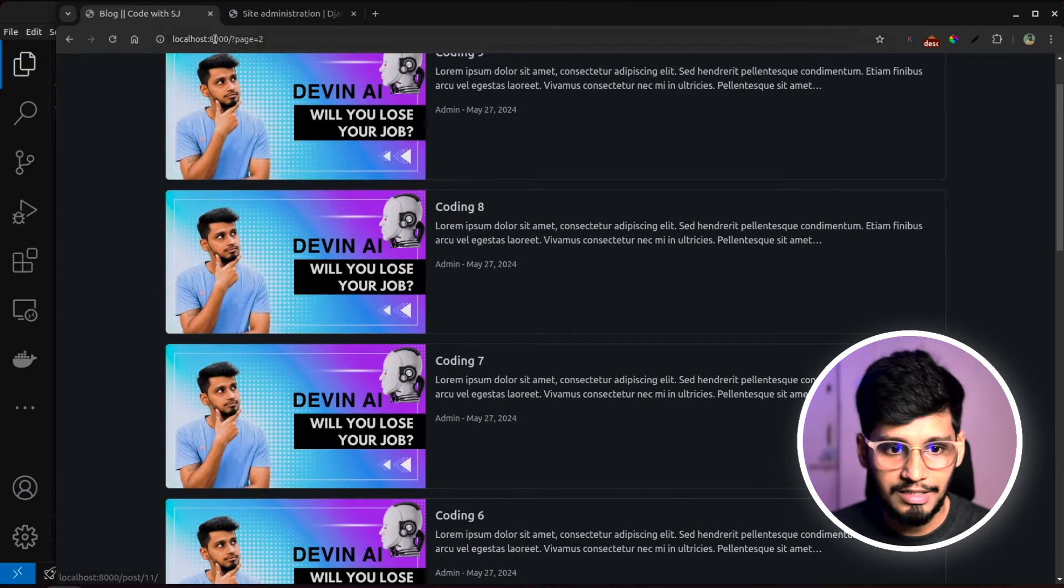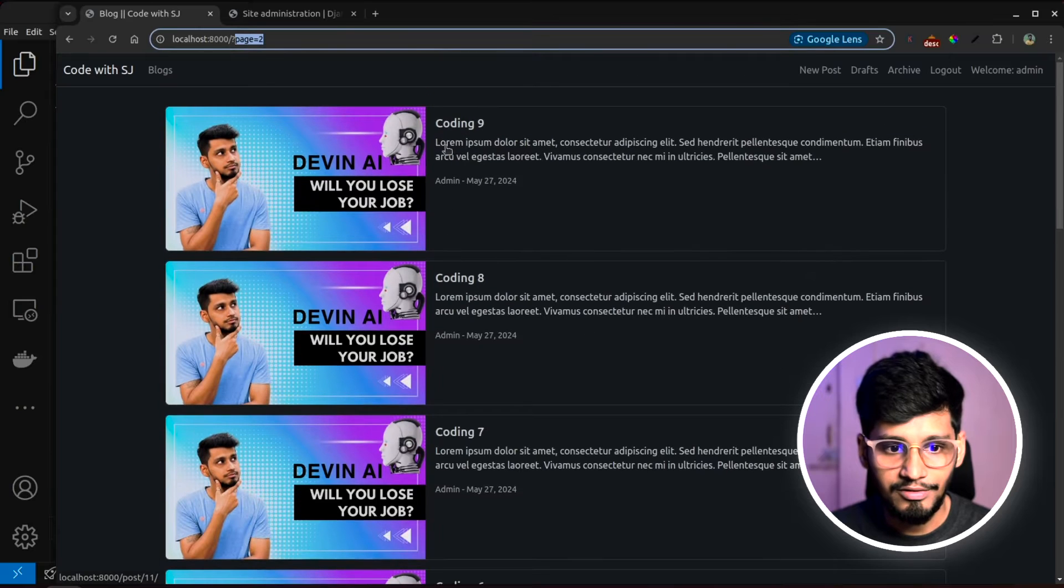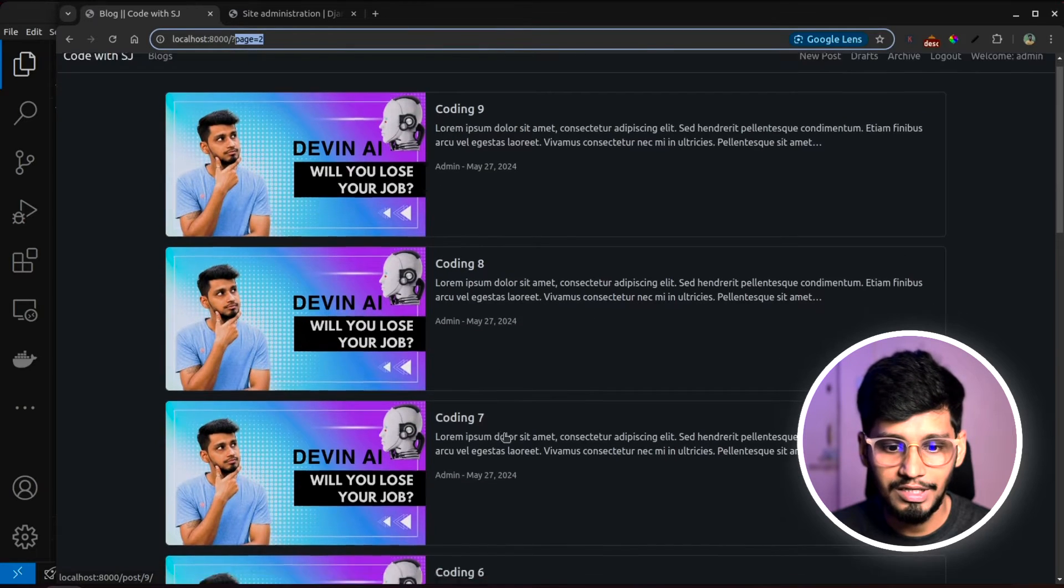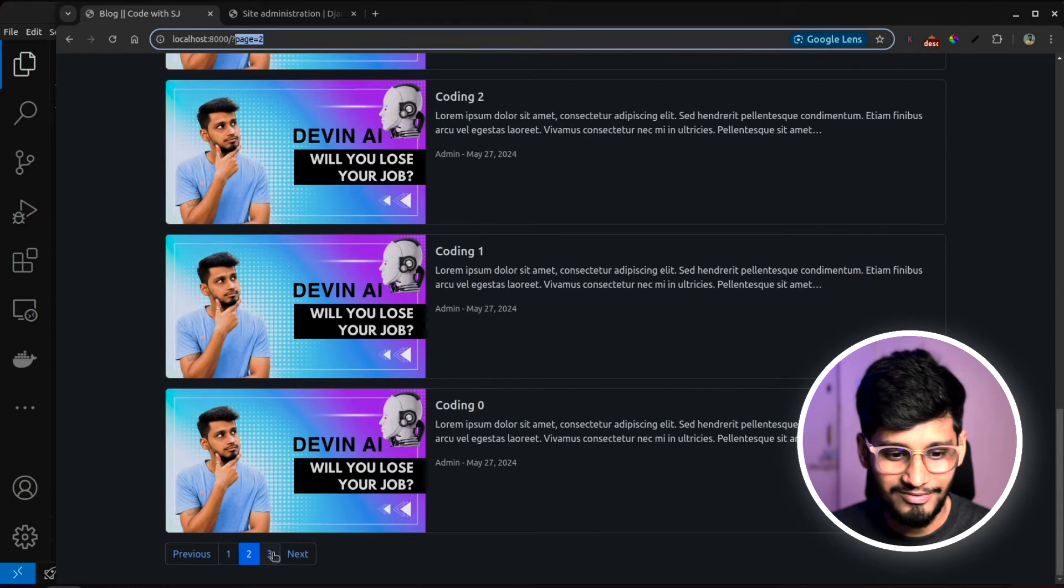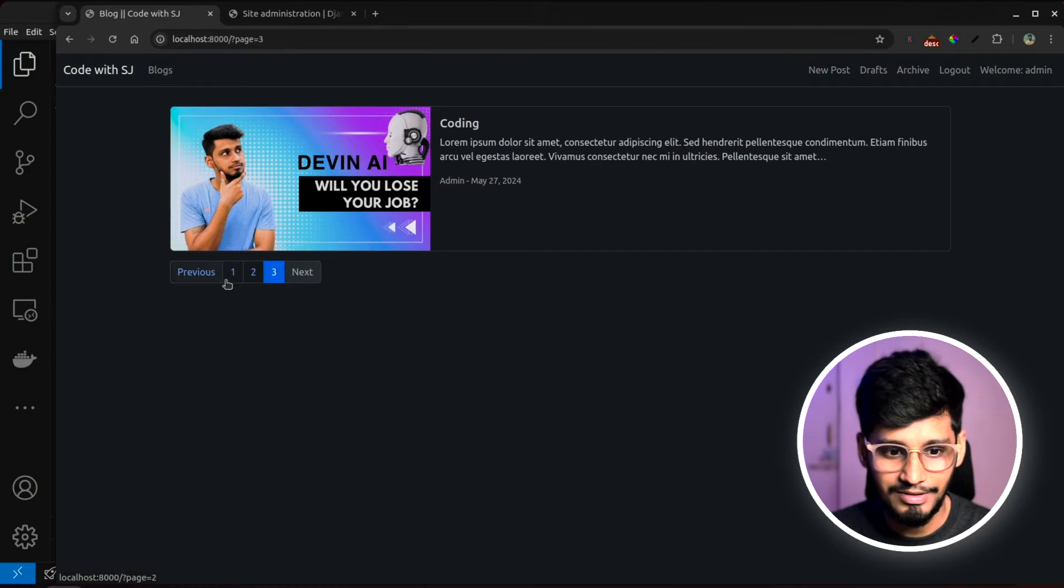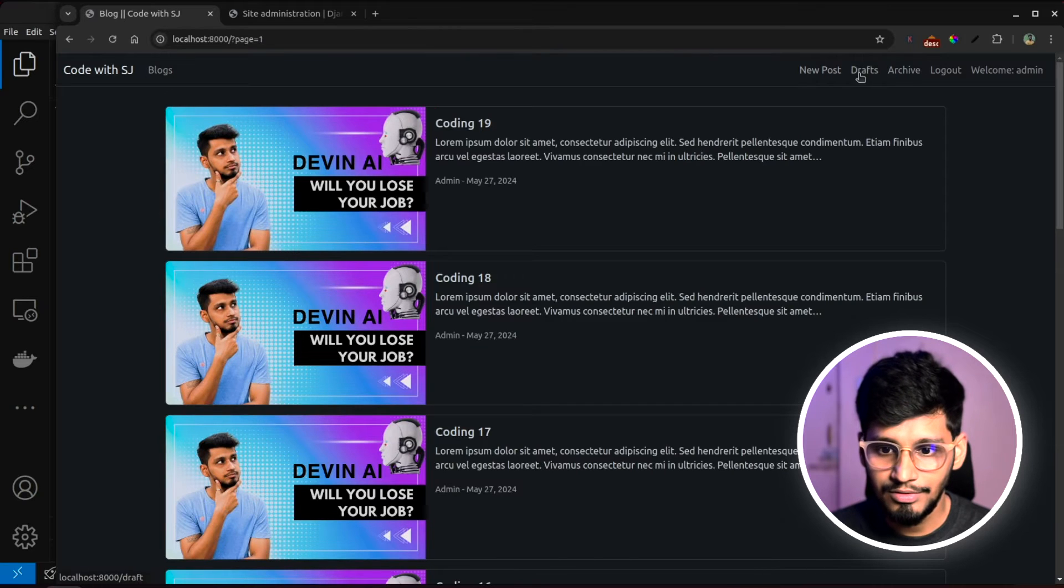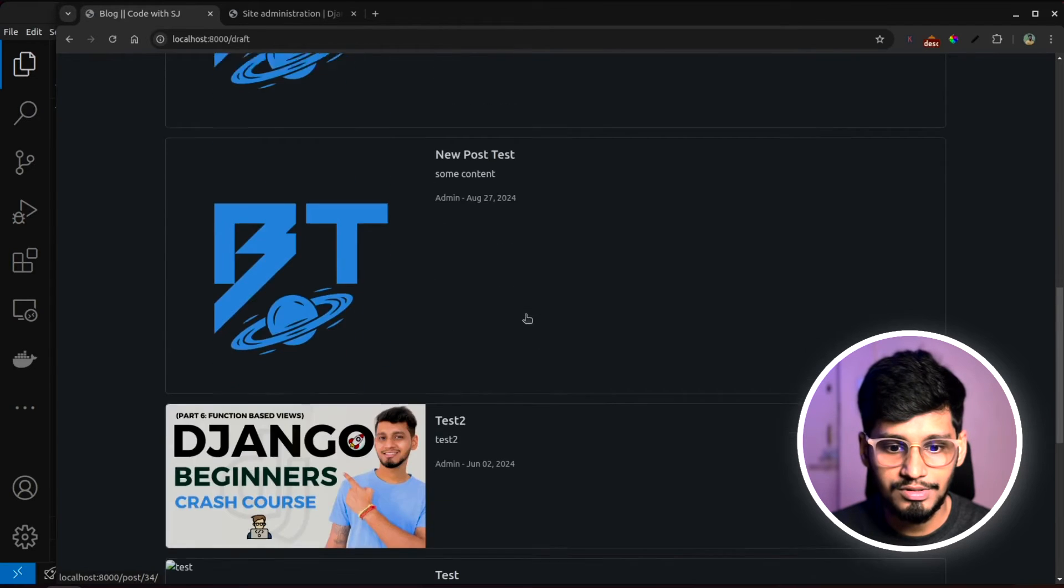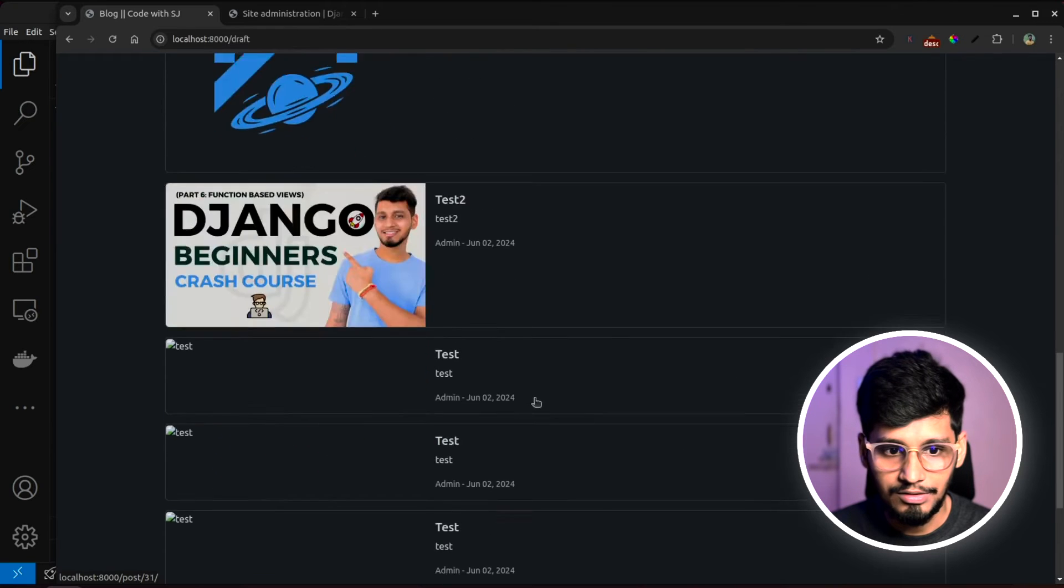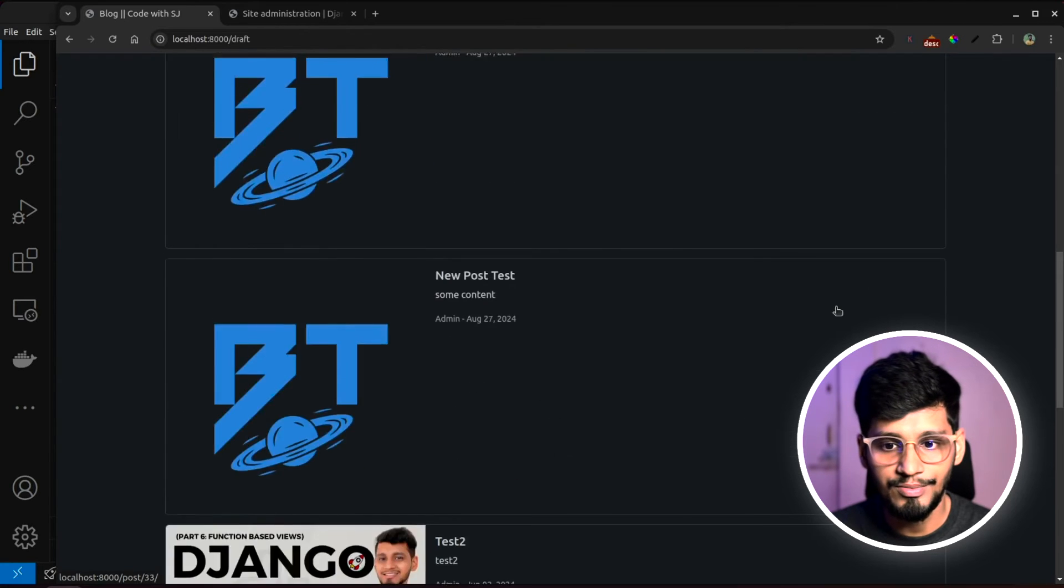And if I click on next, it takes me to page two. You can check this number that is coding nine, coding eight. I have used a for loop and created all of this. Now let's go to drafts over here. You can see all the posts that are in draft and over here also pagination is implemented.